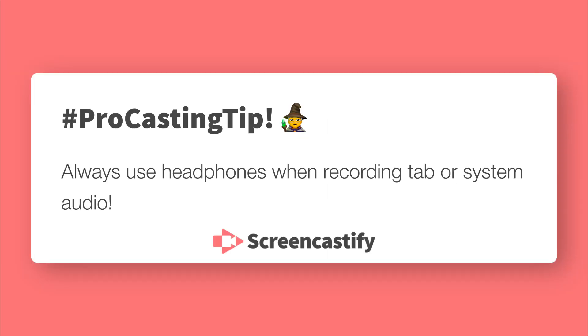Pro casting tip. Always use headphones when making a system or tab audio recording. This prevents your audio from getting jumbled by recording your computer's audio through your microphone as well as in the Screencastify recording.